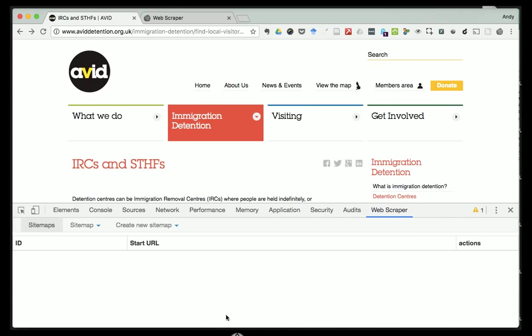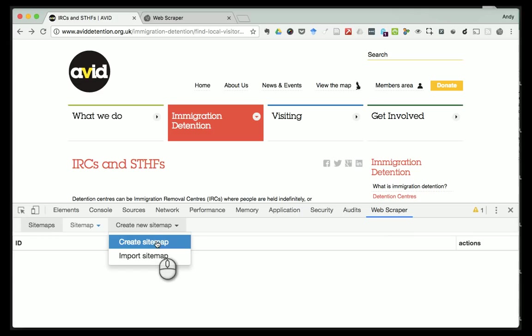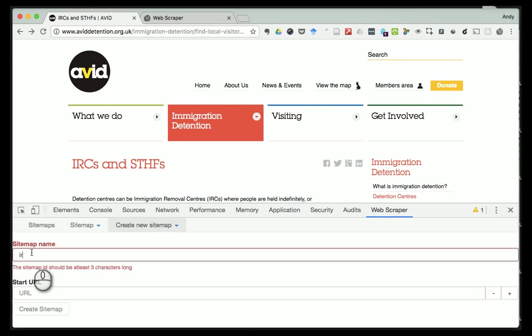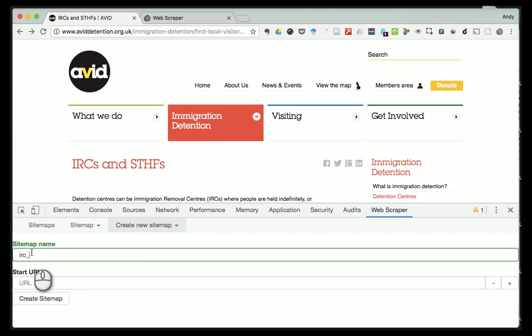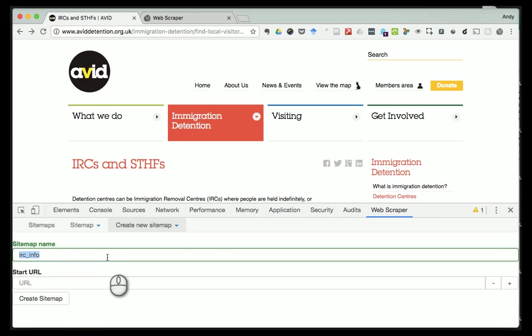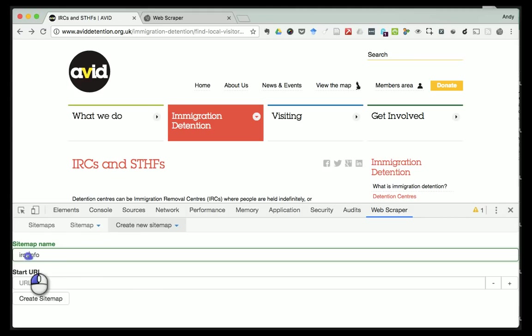The first thing we're going to do is create what web scraper calls a new site map. Essentially we're going to describe a set of instructions - a map if you like - of the website that the scraper can follow to get the information we want. Click 'Create New Site Map' then 'Create Site Map' and we call this 'irc_info'. Web scraper can be a little temperamental about capital letters and spaces, which is why I've gone for all lowercase with that little underscore.